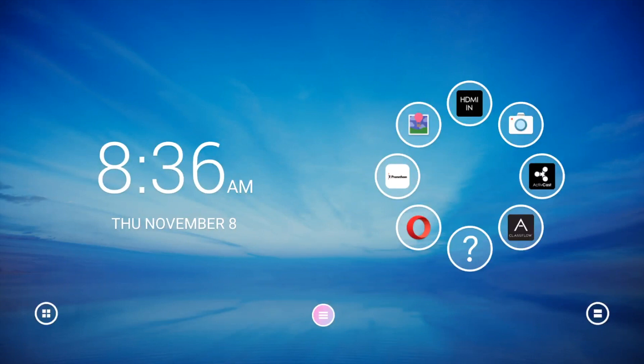The Promethean Spinner app is perfect for quickly and easily randomizing elements of your class all in one place. To access, tap the pink menu button, then the Spinner app.